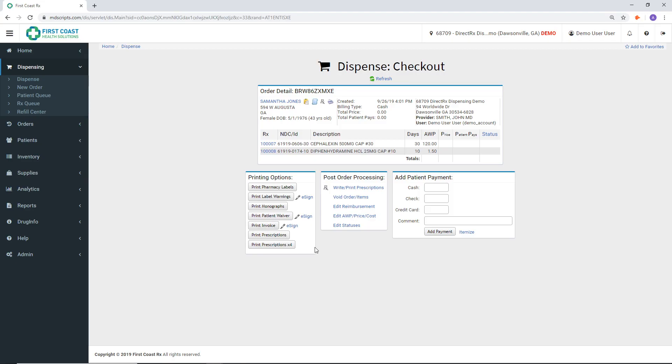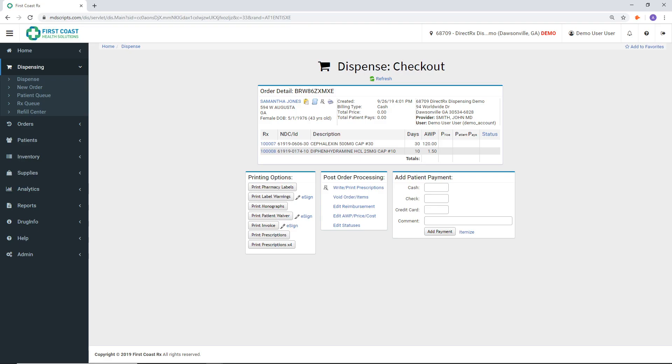Our tutorial video about the pharmacy label will further explain this section. If you have any additional questions about the dispensing process, you can contact the support team at First Coast Health Solutions and we will be happy to assist you.